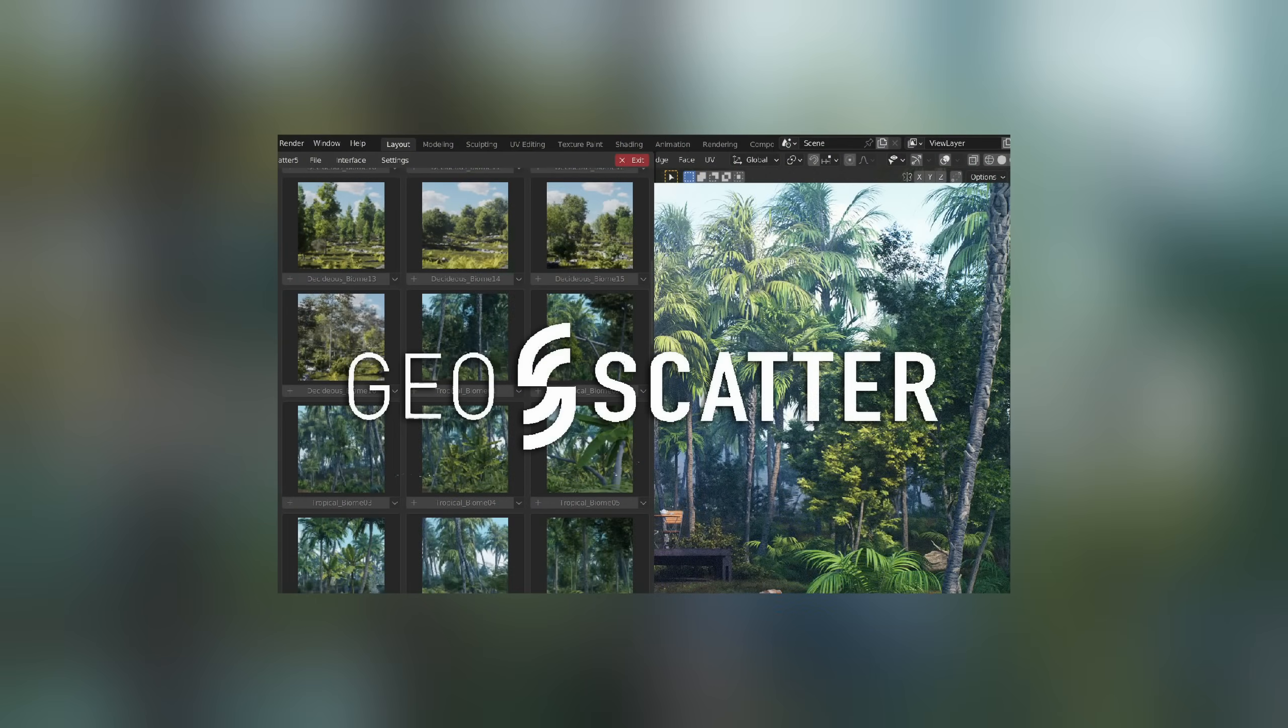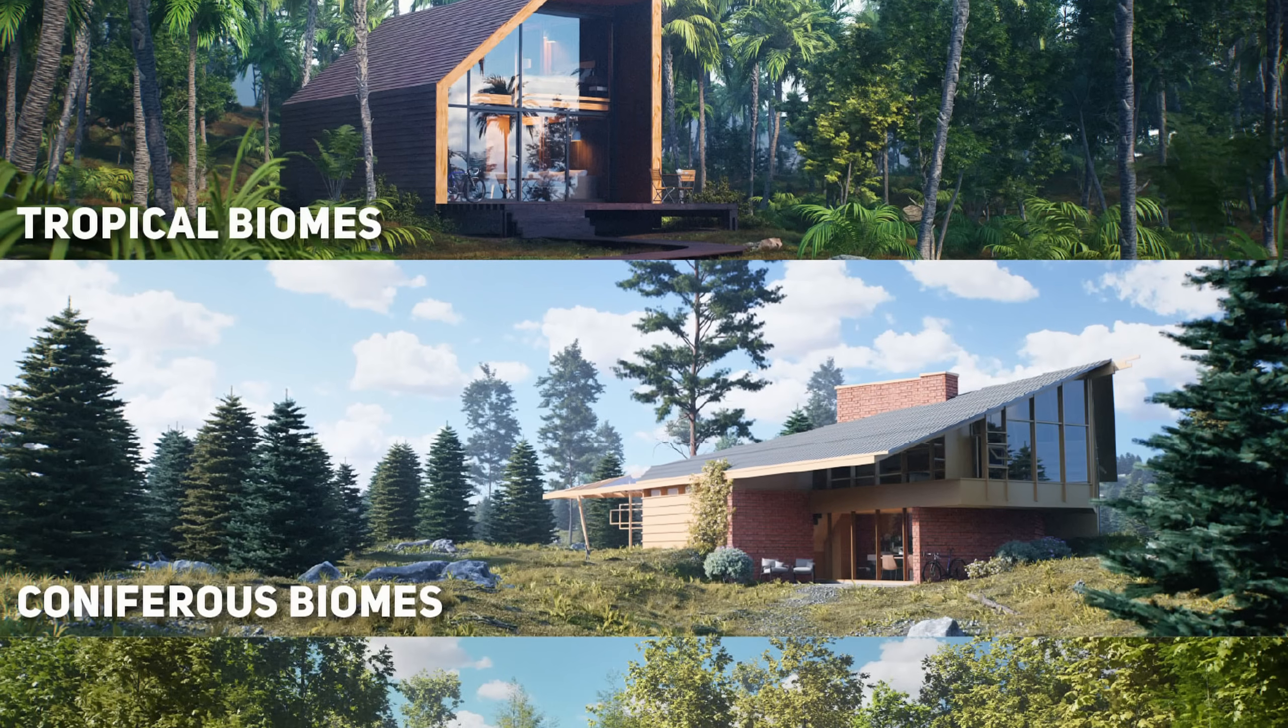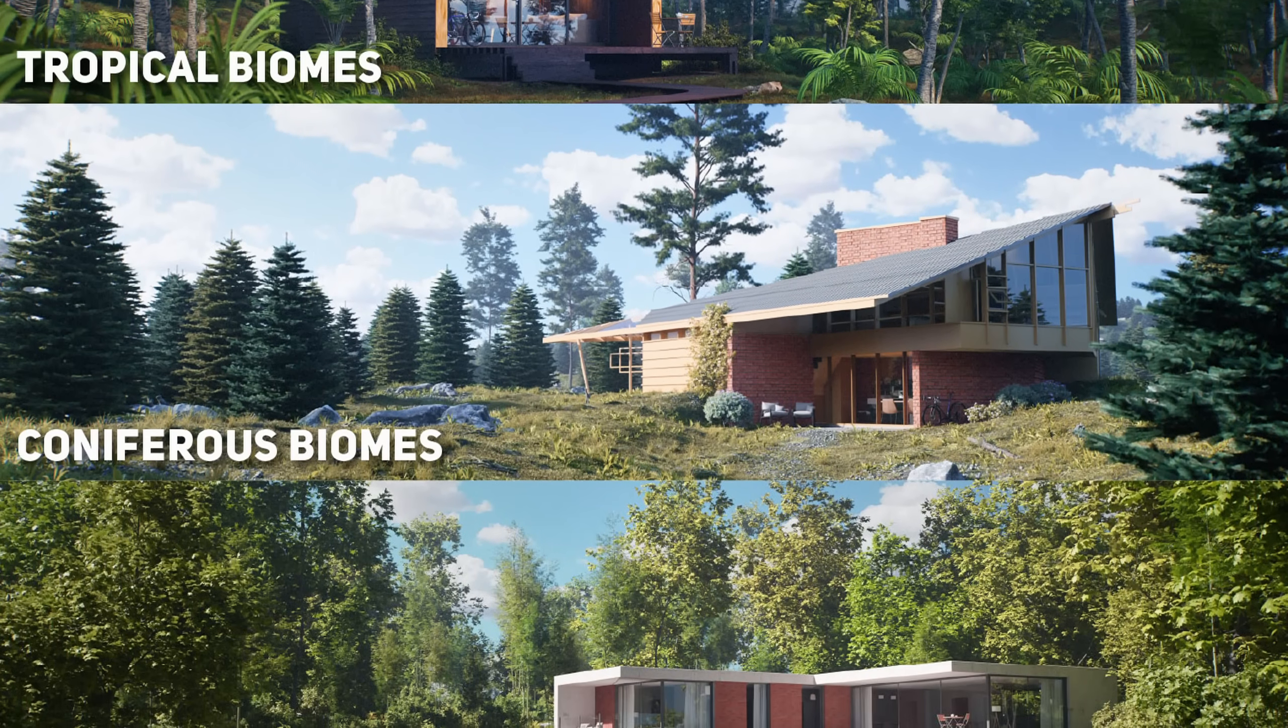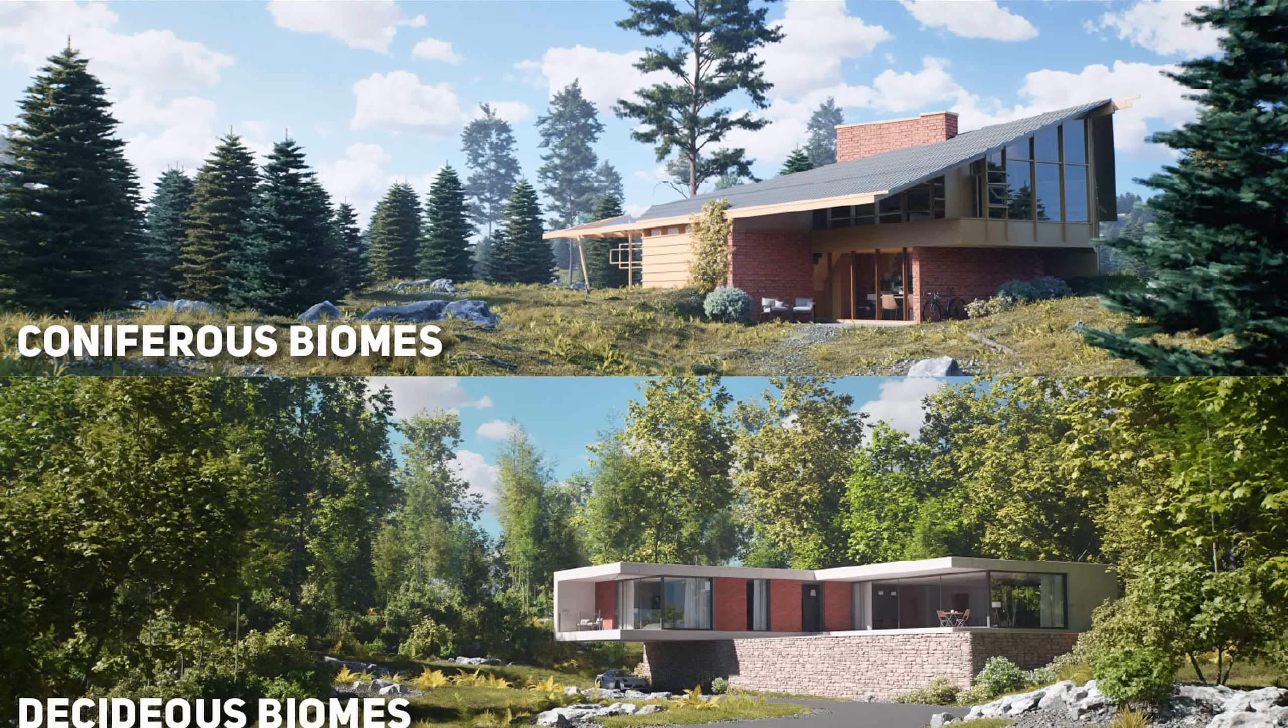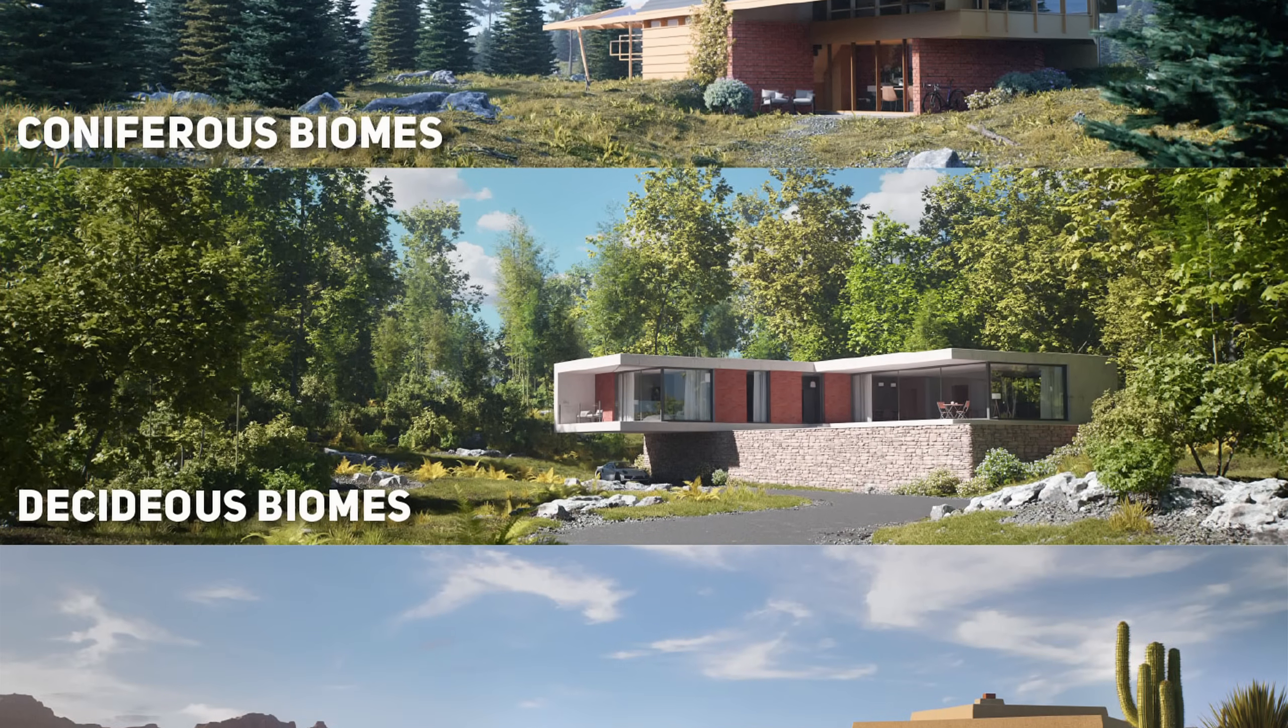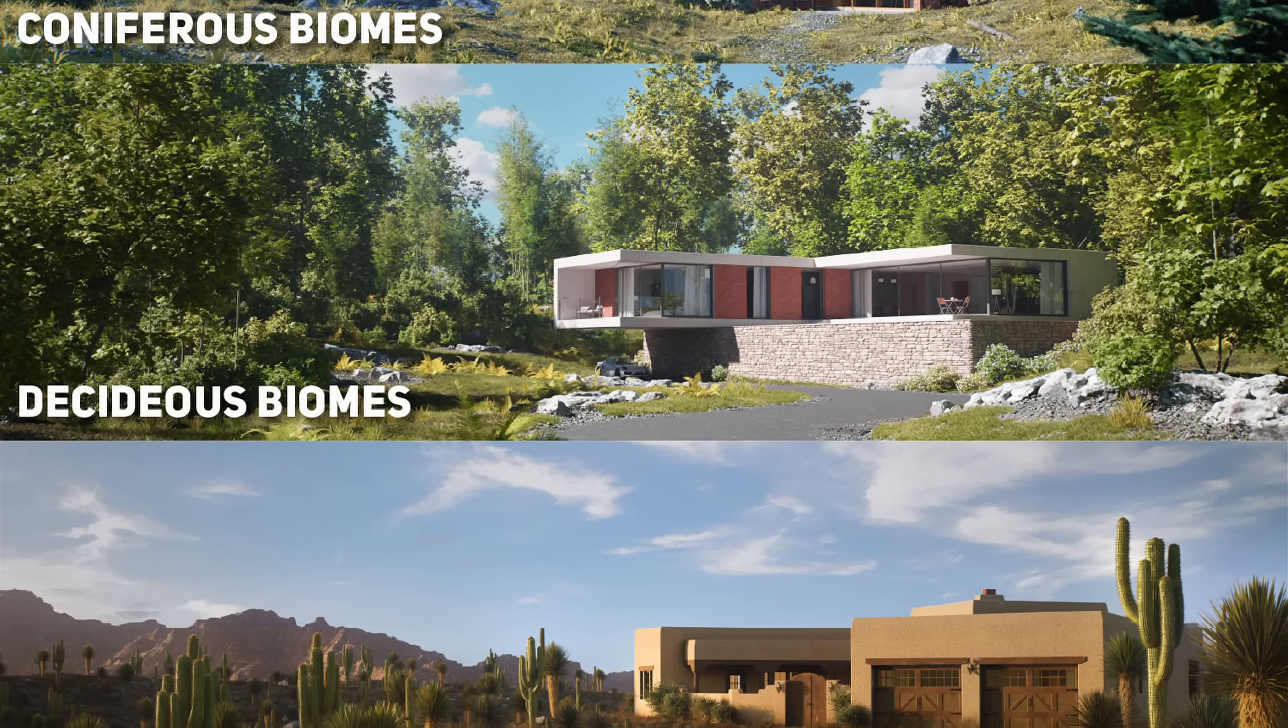Speaking of which, another scattering plugin GeoScatter supports the vegetation add-ons biomes aka full natural scene recipes, tropical, coniferous, deciduous, desert that you can apply with just one click. It's worth noting that GeoScatter is also a paid add-on though.